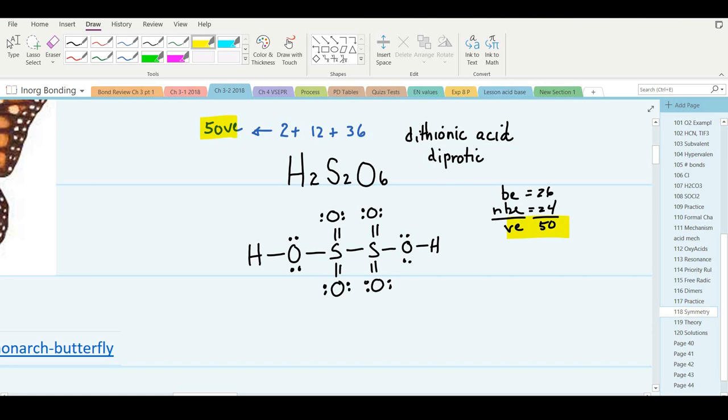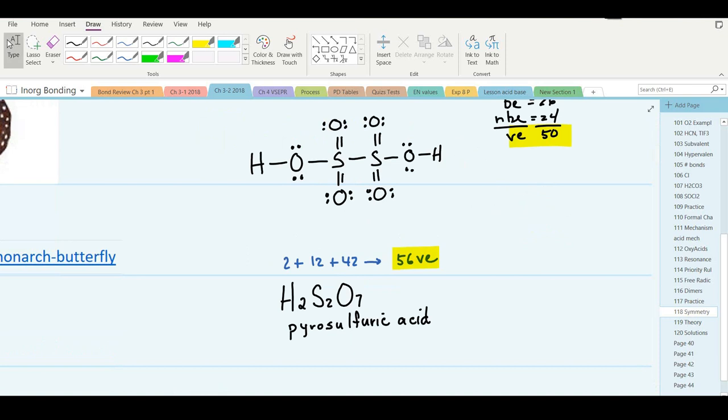I've drawn every atom so that it has a formal charge of zero. The oxygens and hydrogens are isoelectronic with their nearest noble gas. Sulfur is hypervalent, but that's okay — that would be the correct structure of dithionic acid, with symmetry about the center of the molecule. Let's try the next one.